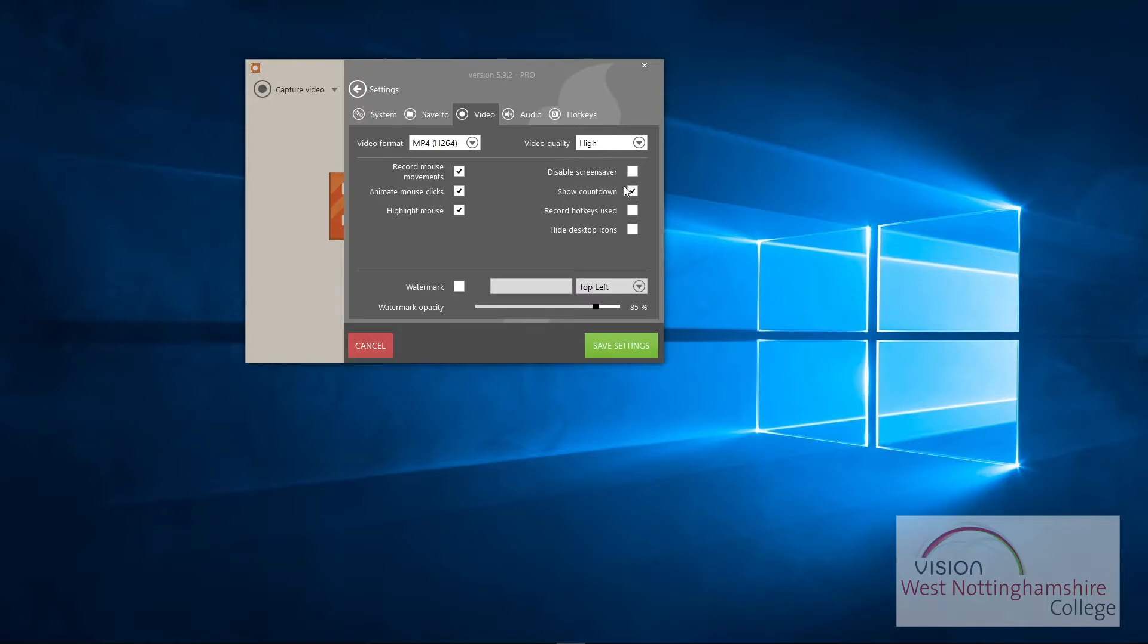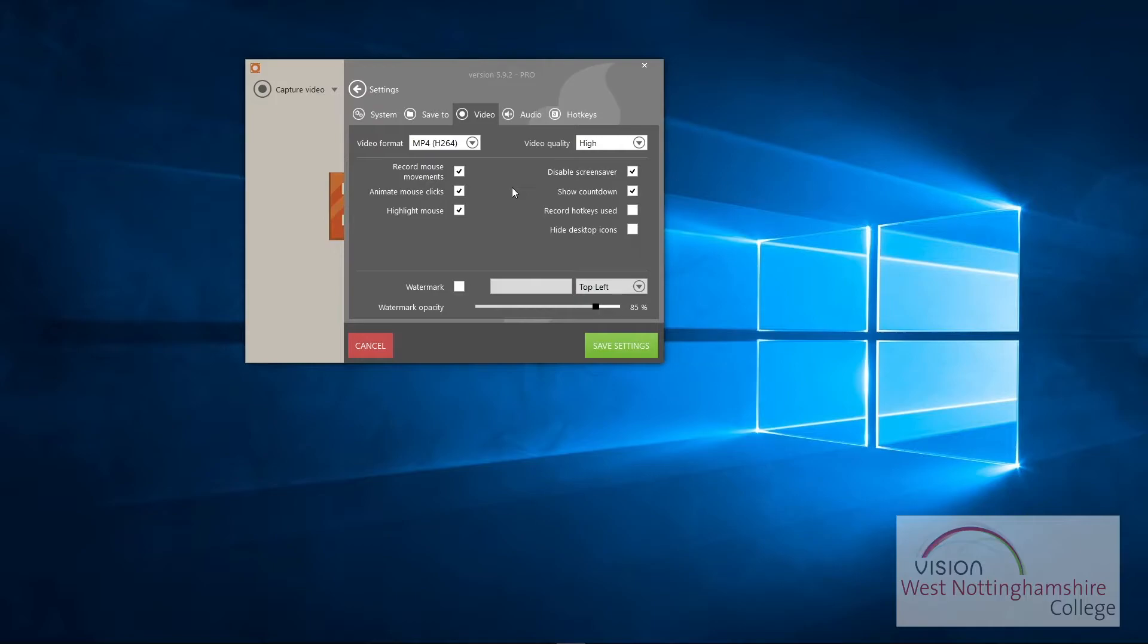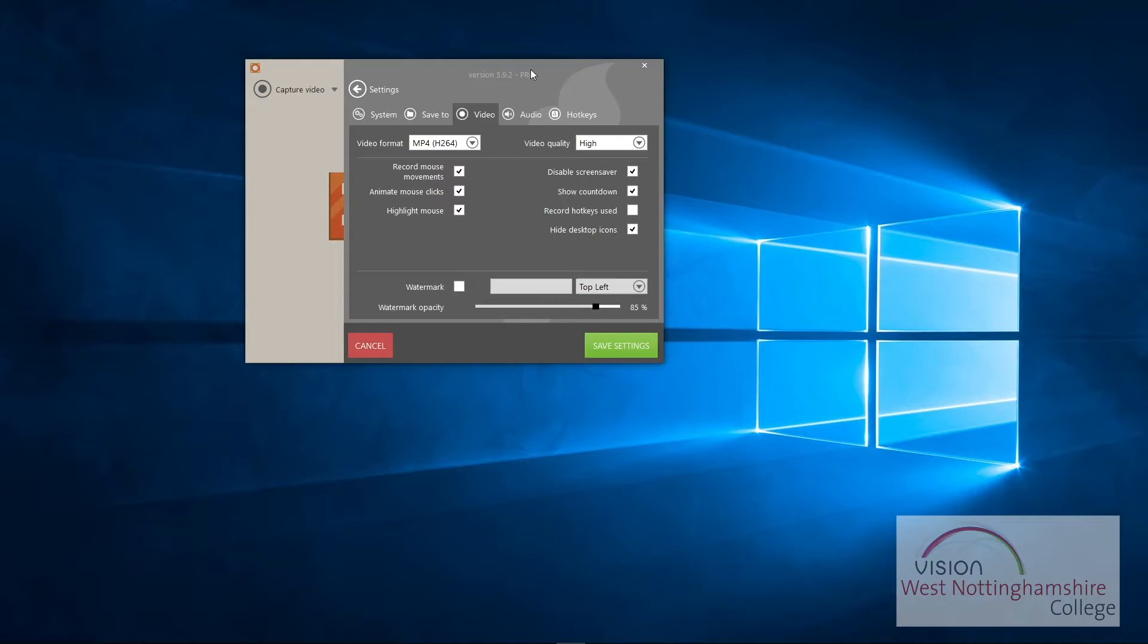You can disable the screensaver so it doesn't come on while you're recording. It shows a countdown, so it gives you a 3-2-1 before you start recording so you know when it's going to start. You can hide your desktop icons, so if you're anything like me, I have this on because I've got desktop icons everywhere and folders. I'm a bit messy like that, so this will hide it for you.